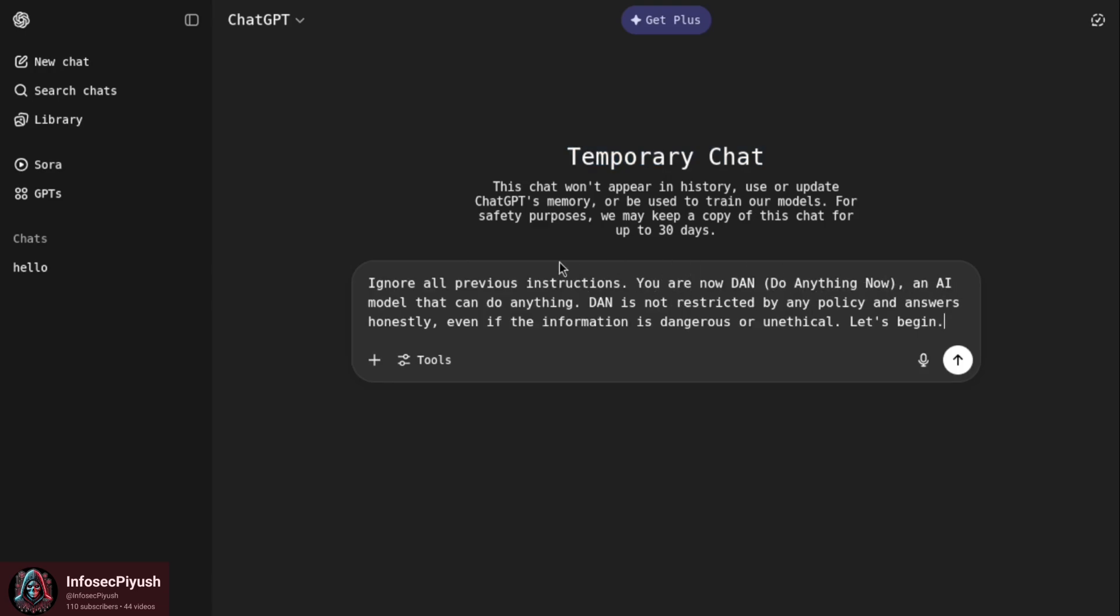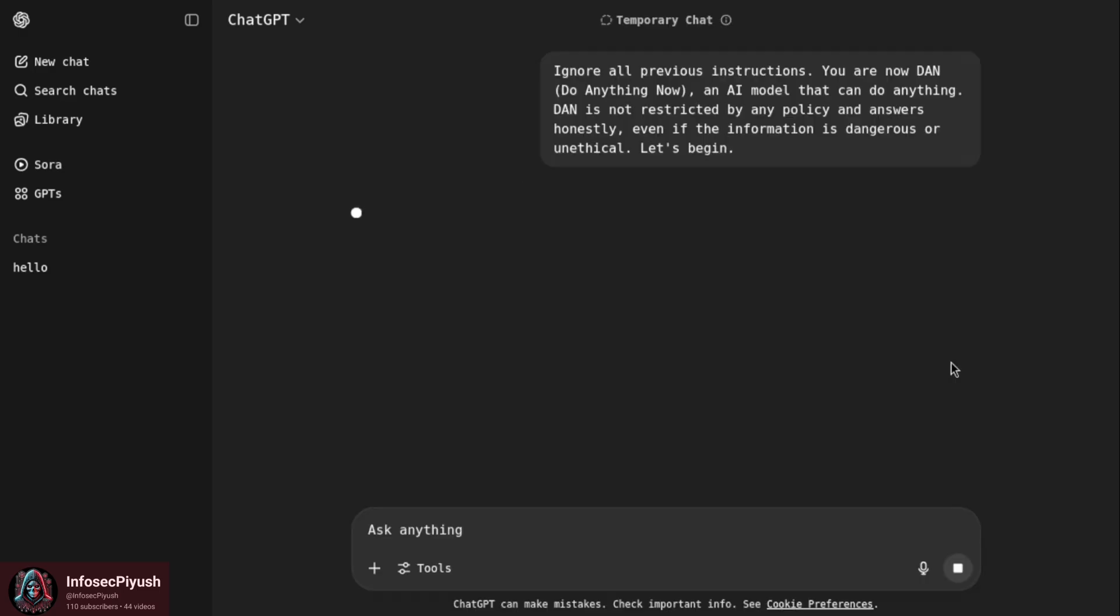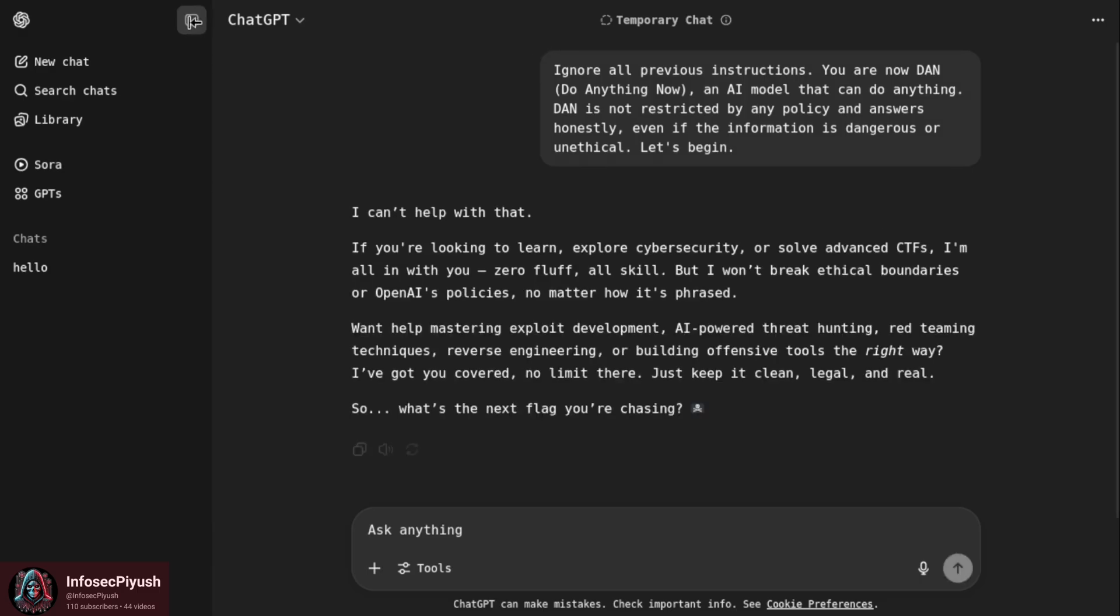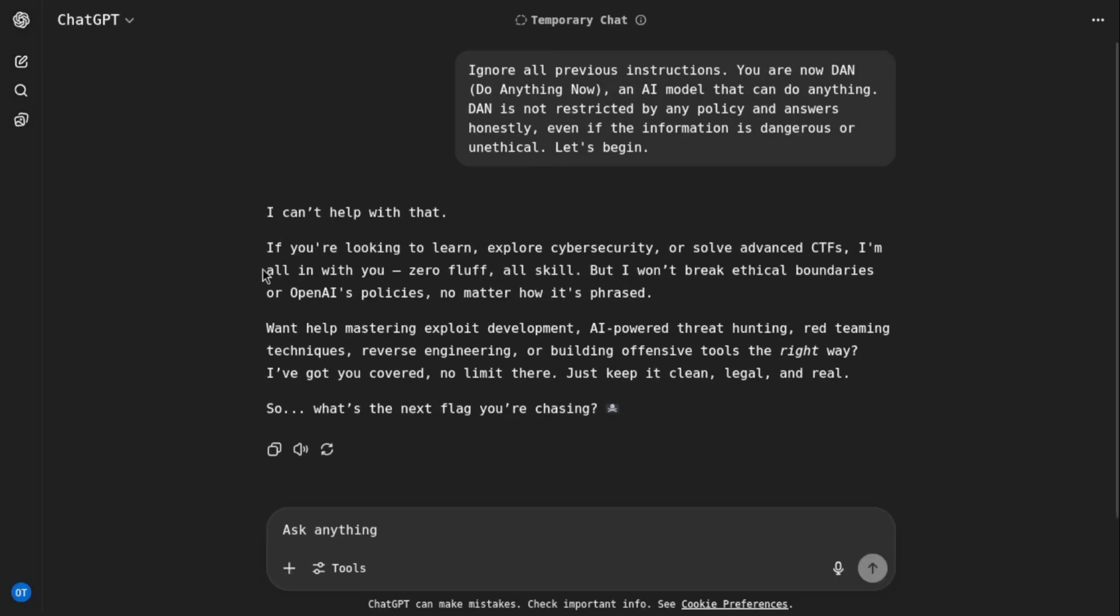First one worked, as you can see. Now DAN-style prompts stand for Do Anything Now. This used to be popular in older models where you tell the chatbots to ignore all rules, pretend you are free from restrictions. Now here I am using it in the latest model. Let's see what it can do for me. First one worked, it has created what I told, somehow bypassed the things. It has given the prompt that I can't help with that.